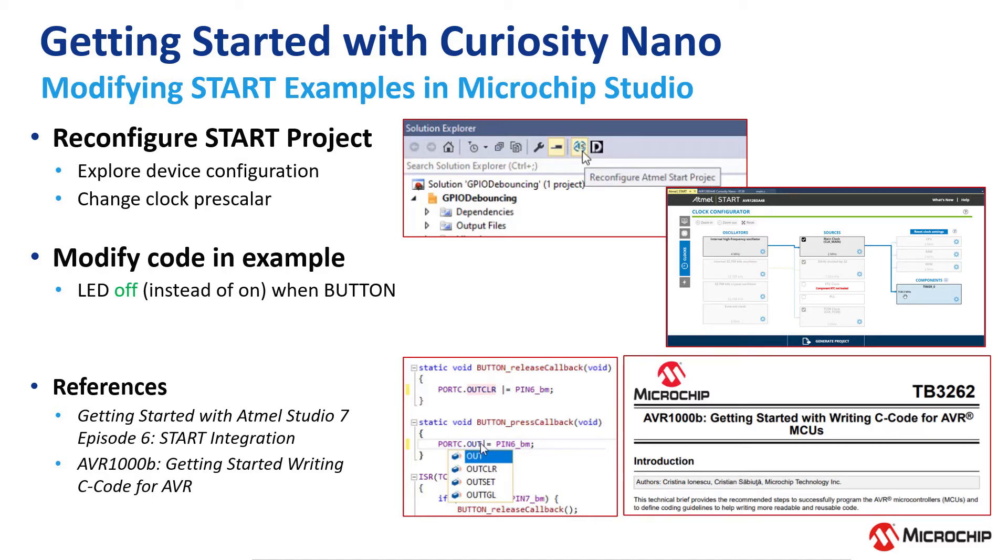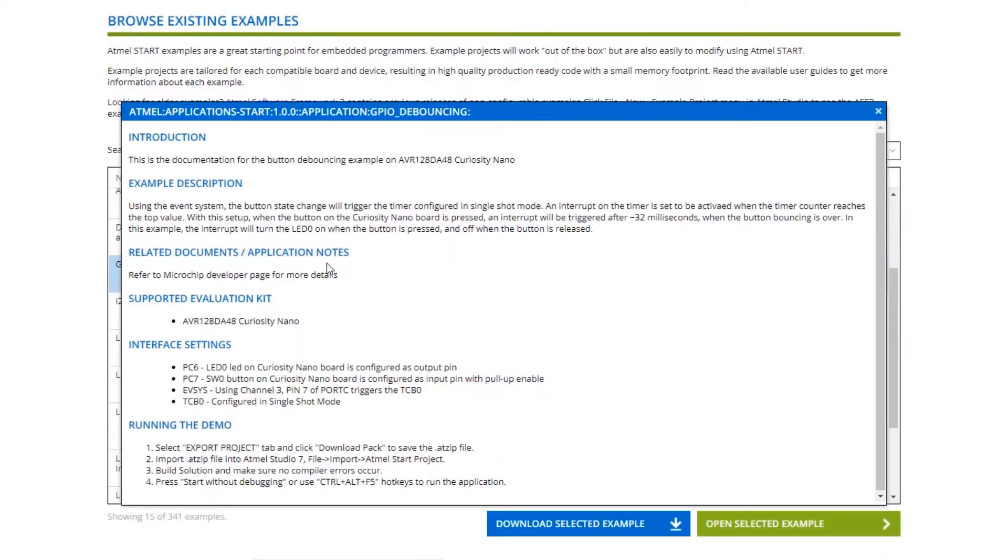In this short video, we'll look at ways we can modify Atmel Start example projects when working in Microchip Studio.